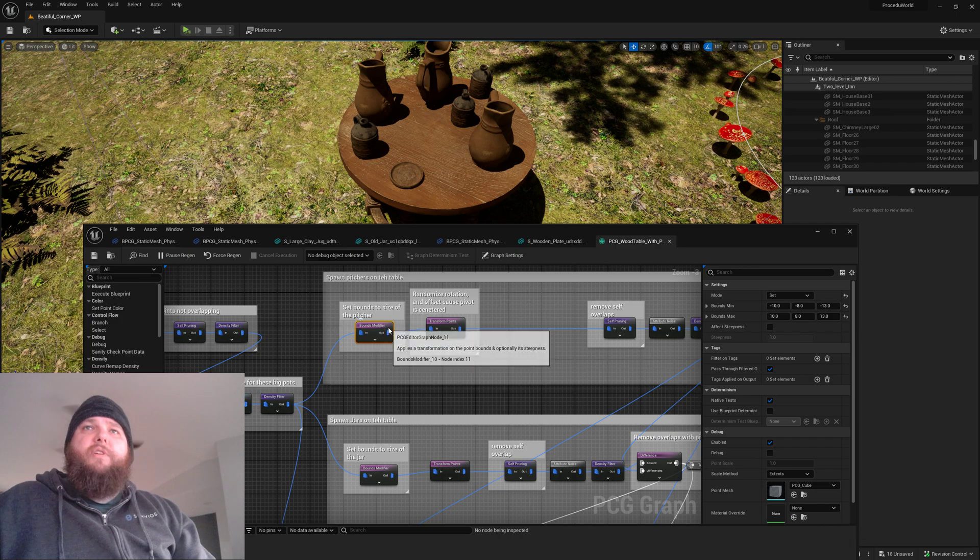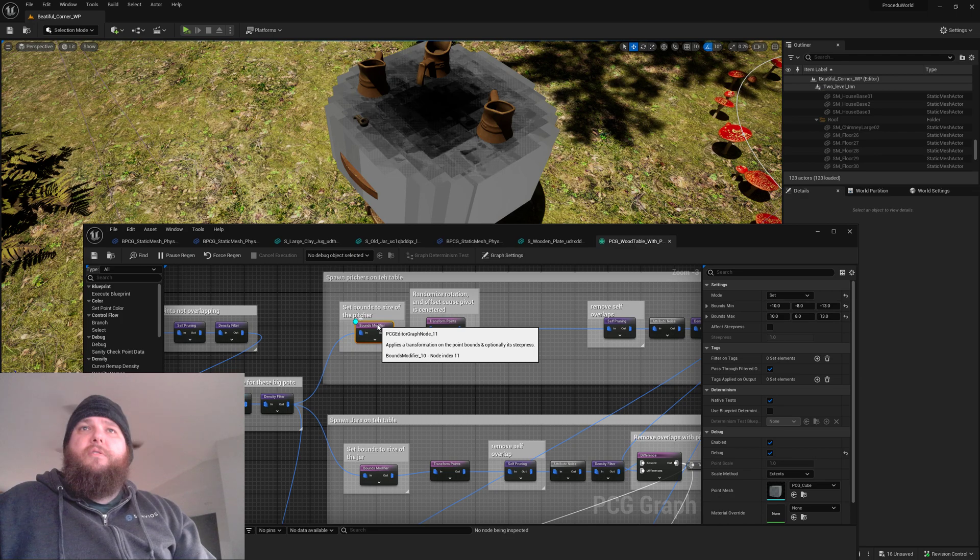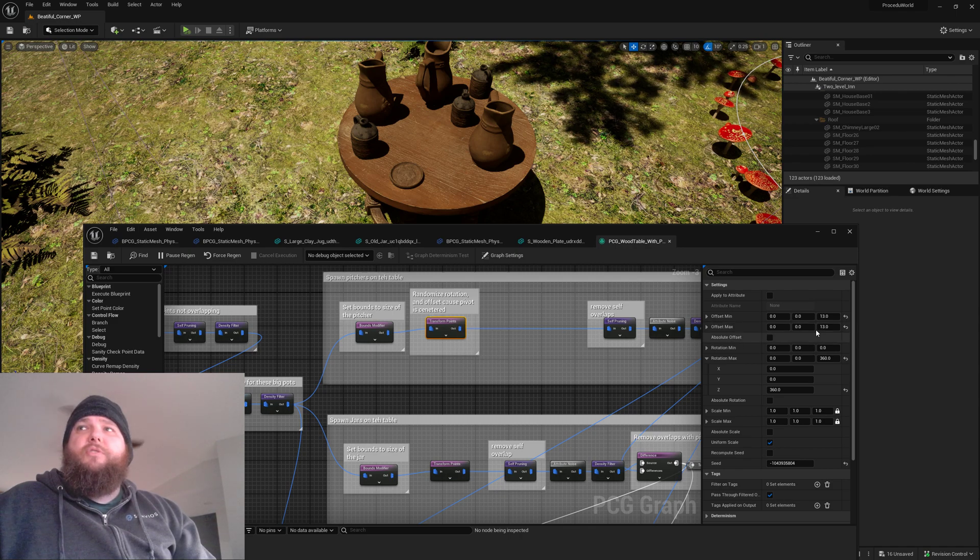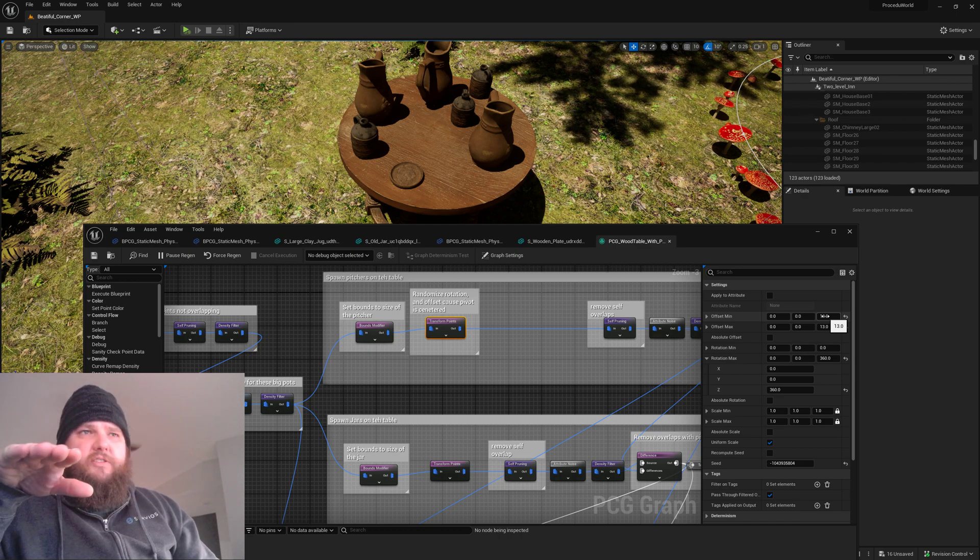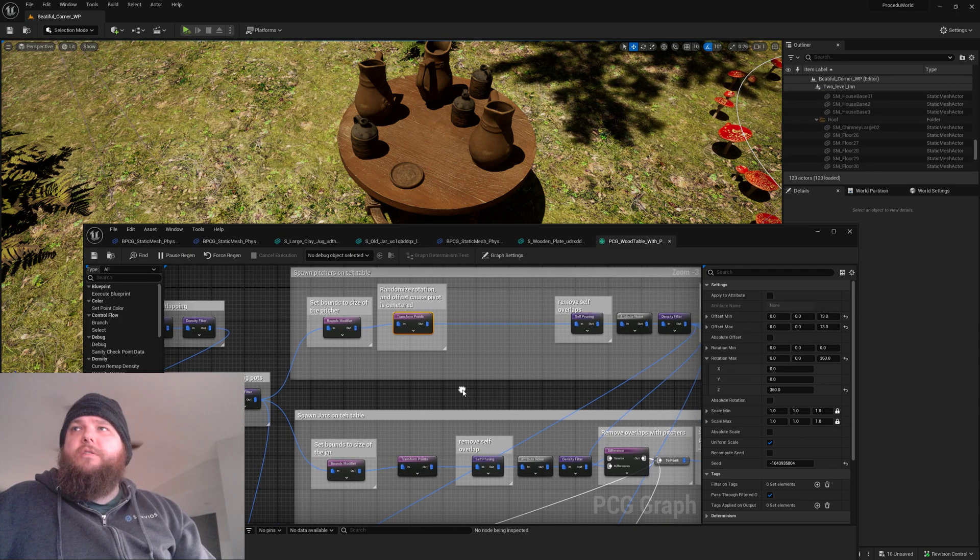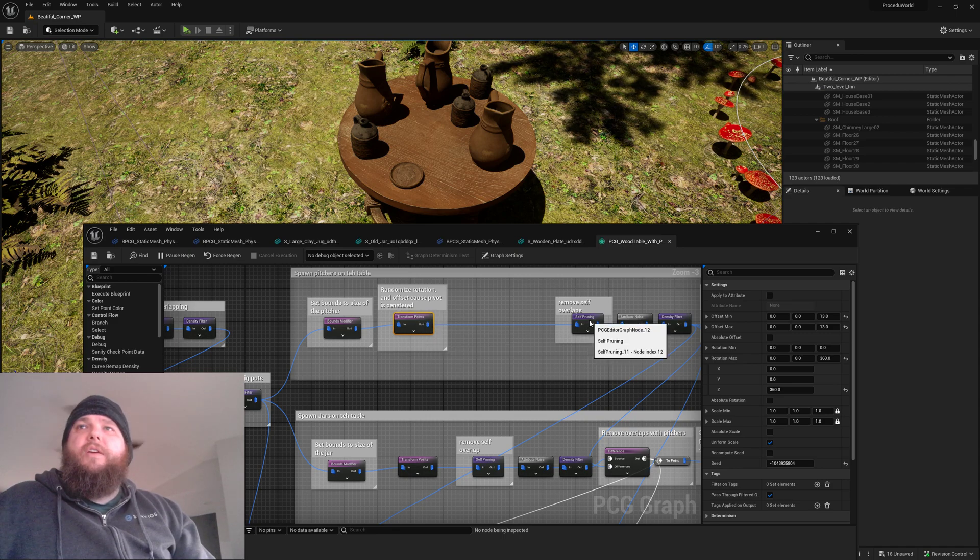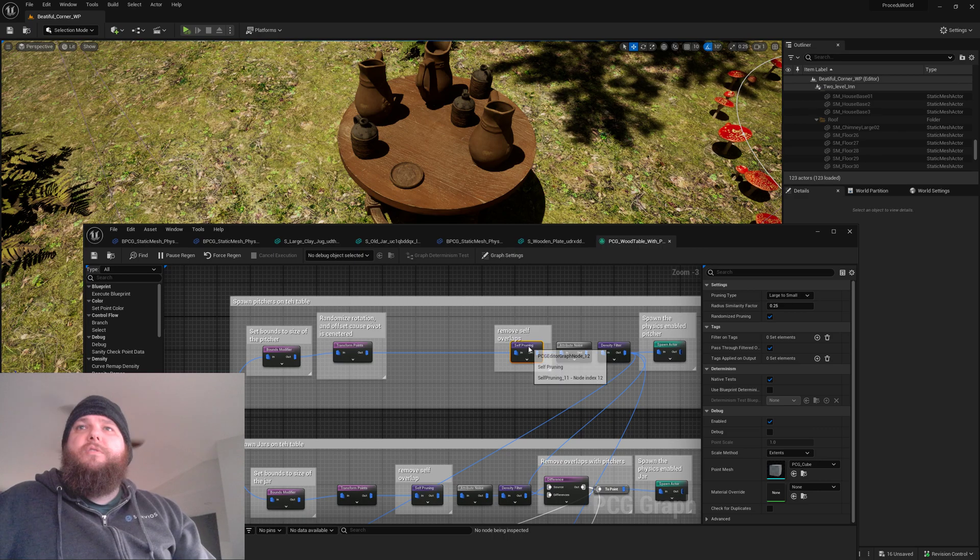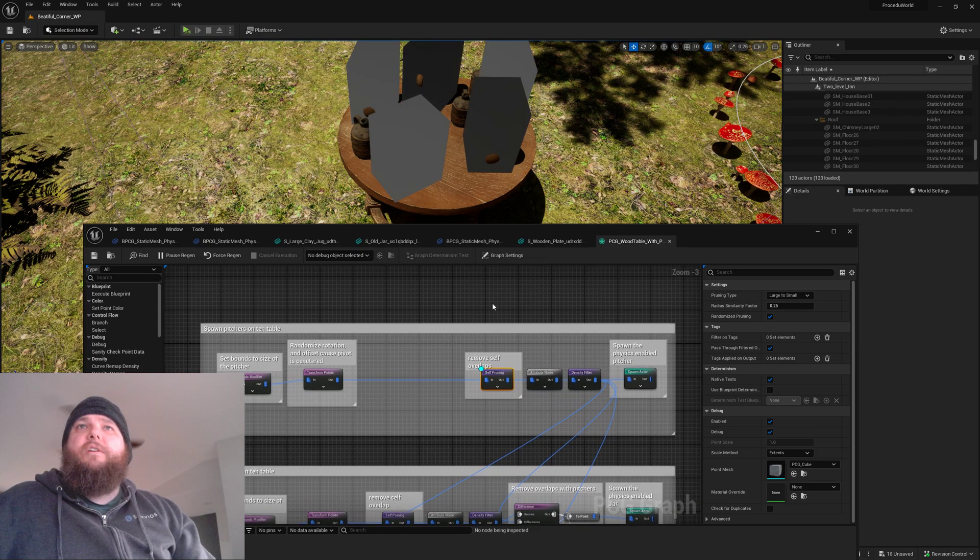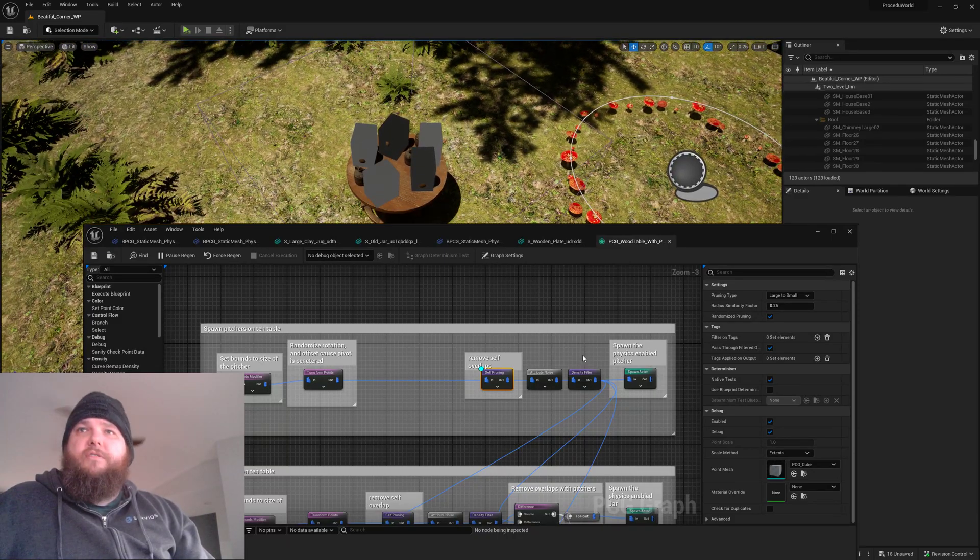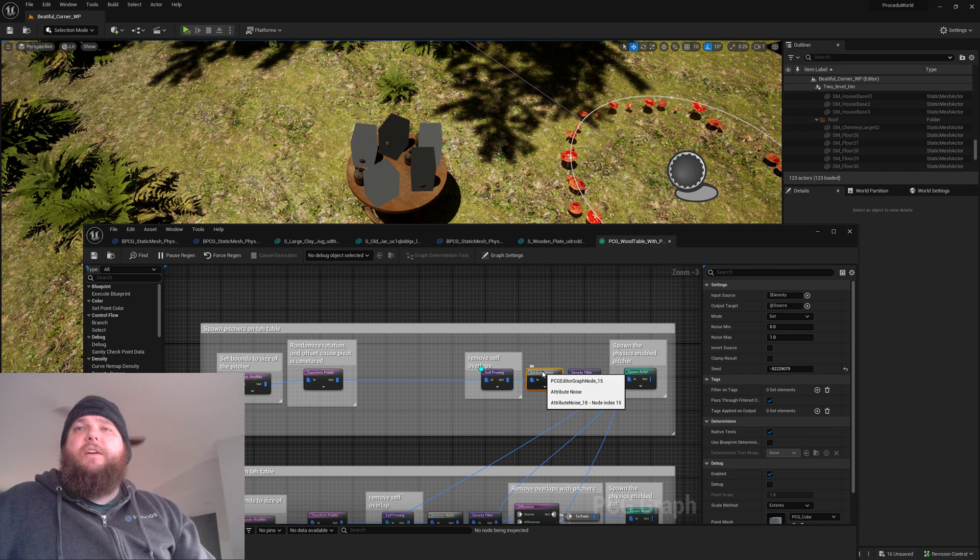So over here I go ahead and set the bounds to the size of my pitcher. This pitcher was annoying because its pivot isn't at the bottom of it, so you can't just place it on the surface, it's in the middle of it. So I ended up having to offset it 13 units, and then we go ahead and do a self prune.